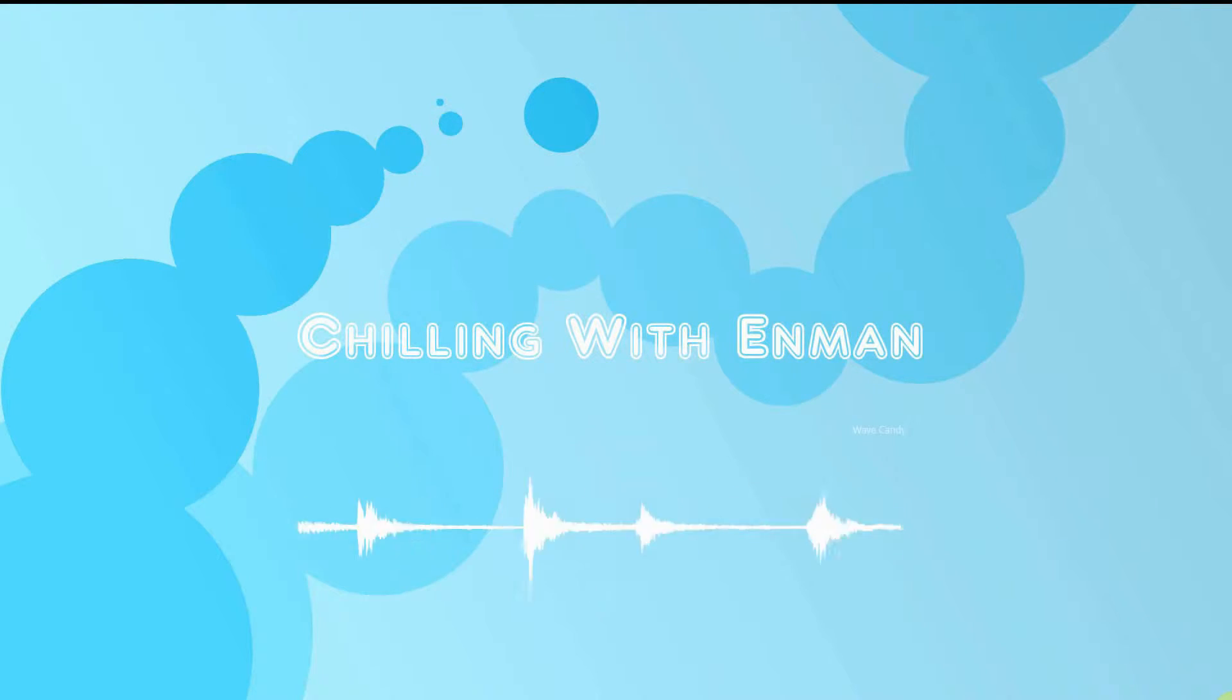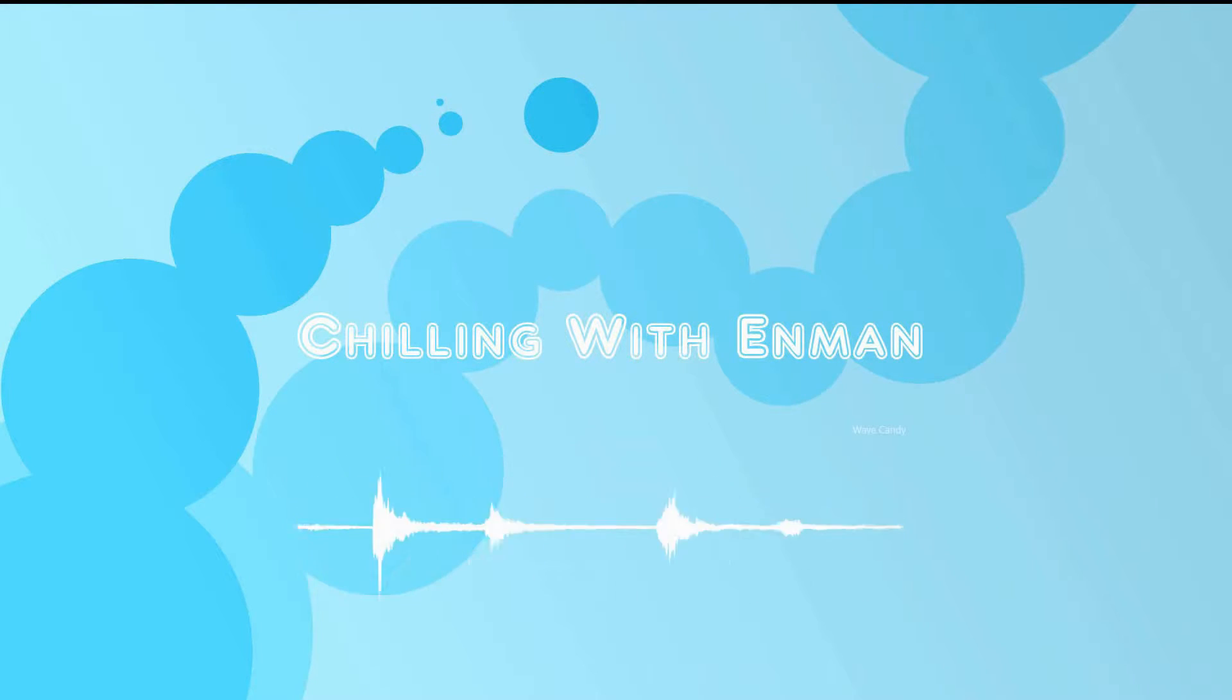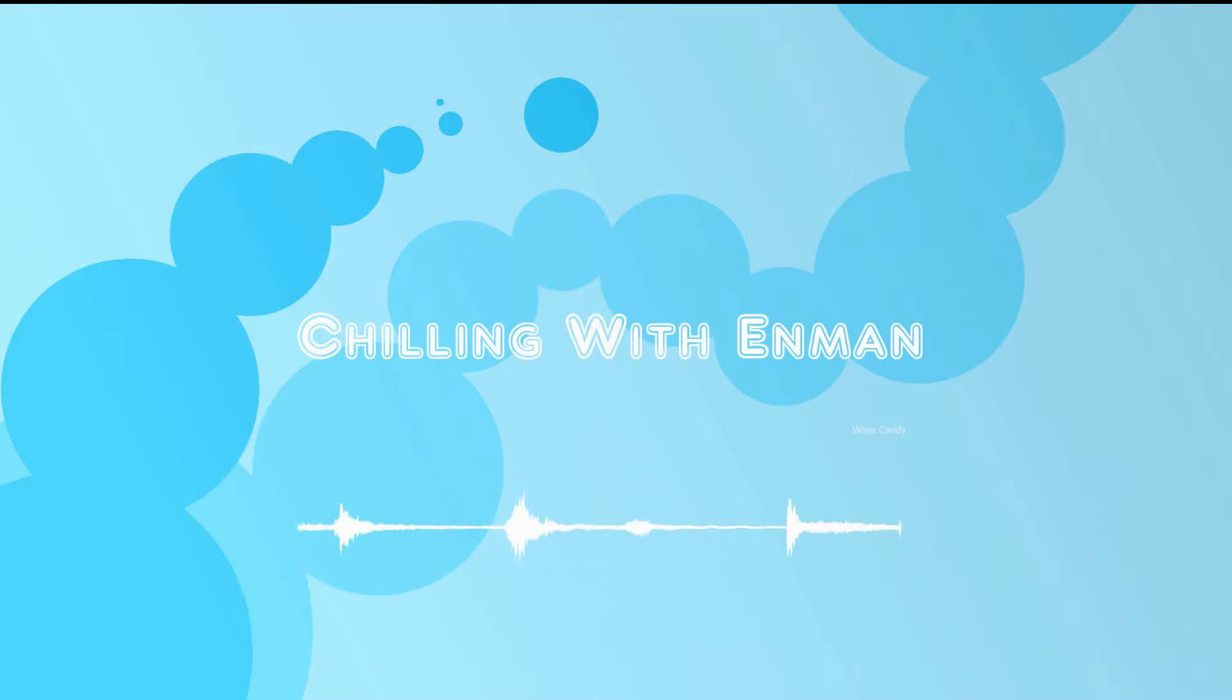Ha, ha, ha, ha, chilling with Ant-Man. Chilling with Ant-Man. Ant-Man. Thank you.